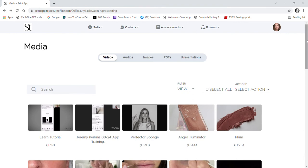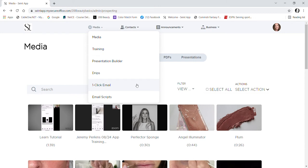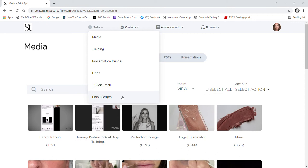Let's talk about drip campaigns really quickly. I'm going to go to Media. There's several things in here. There's email scripts. I have a couple email scripts. One is like a check-in, so if I've had a customer that hasn't purchased for several months, I might send them this checking-in email script. It's all made out for me.